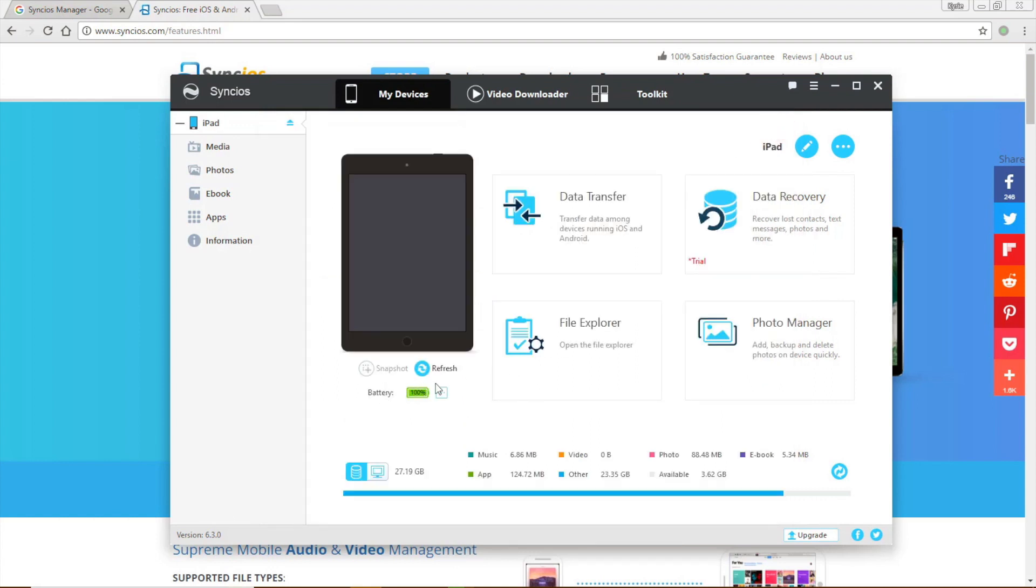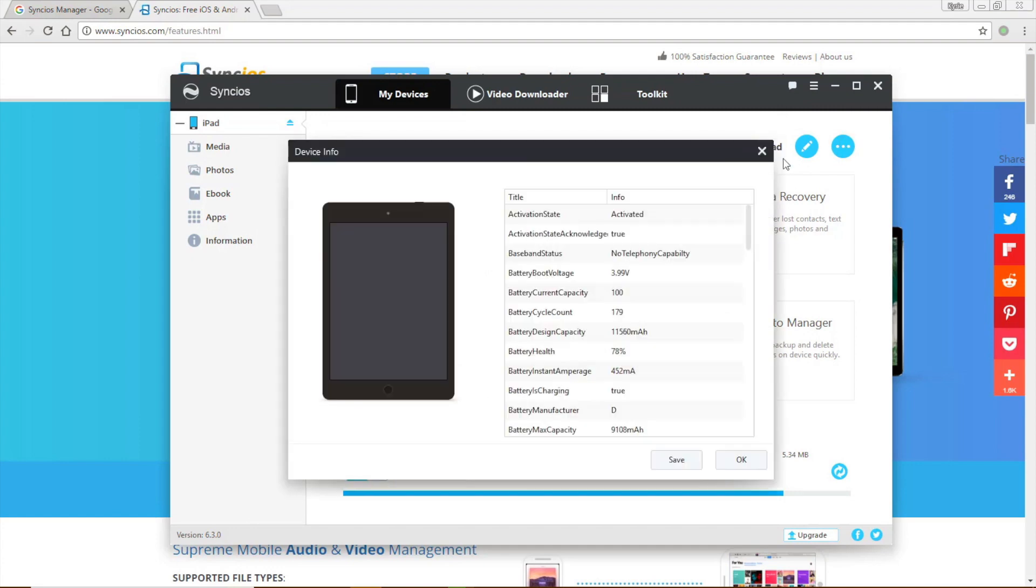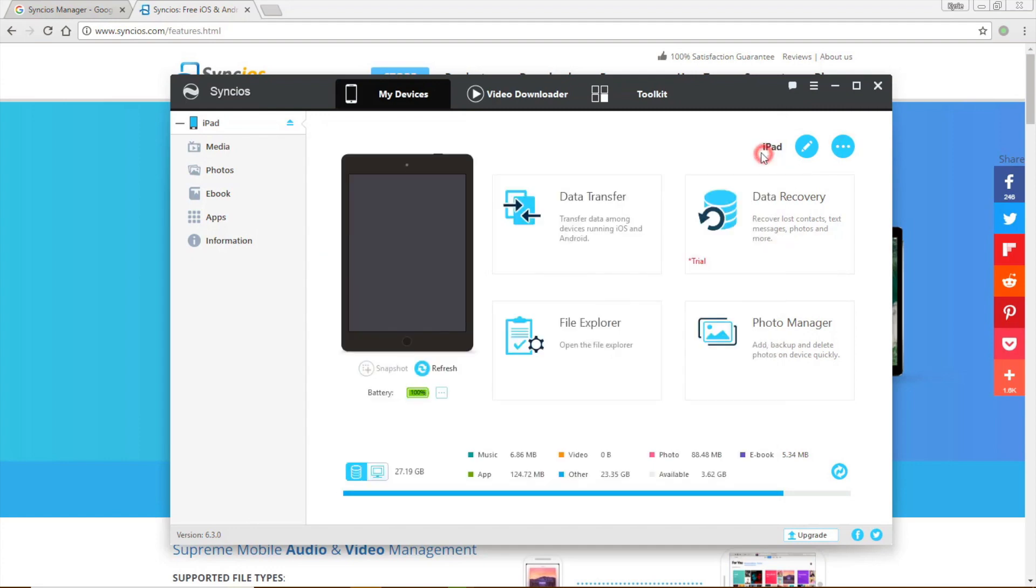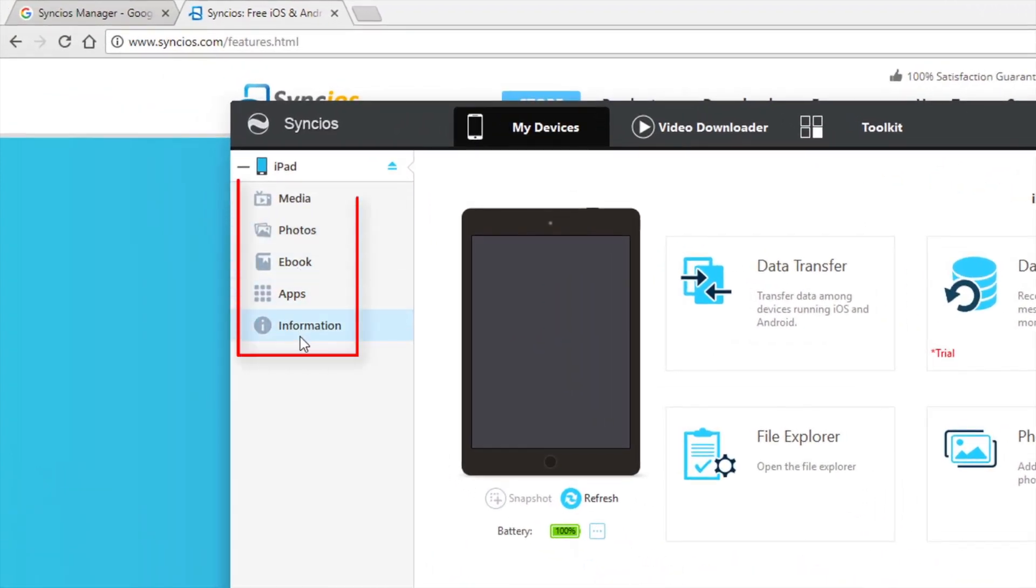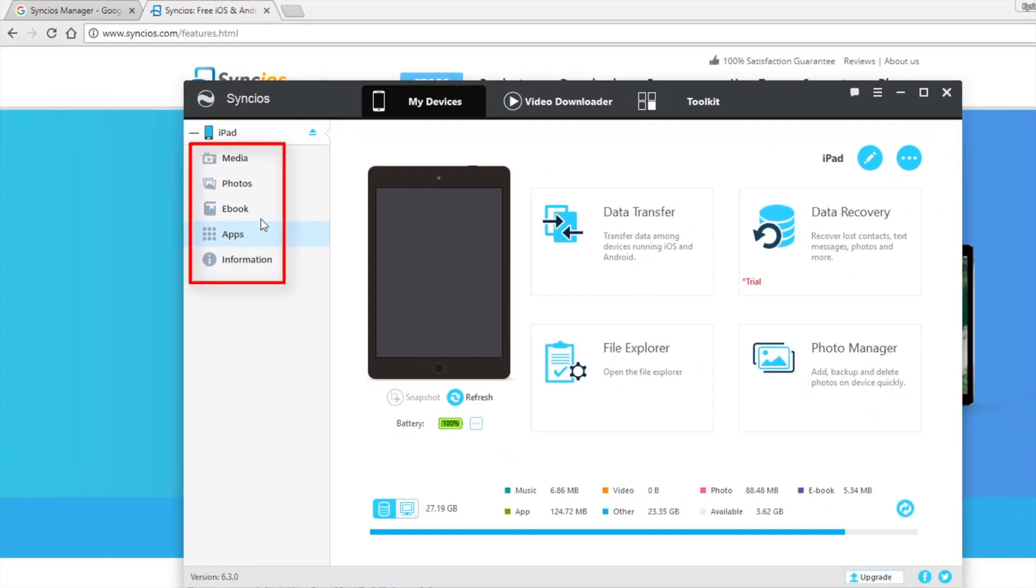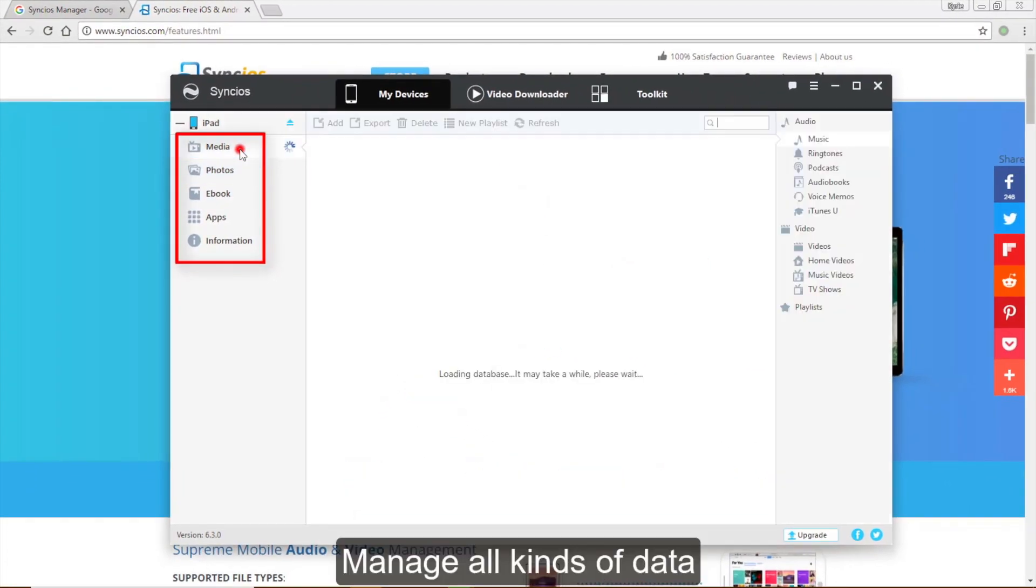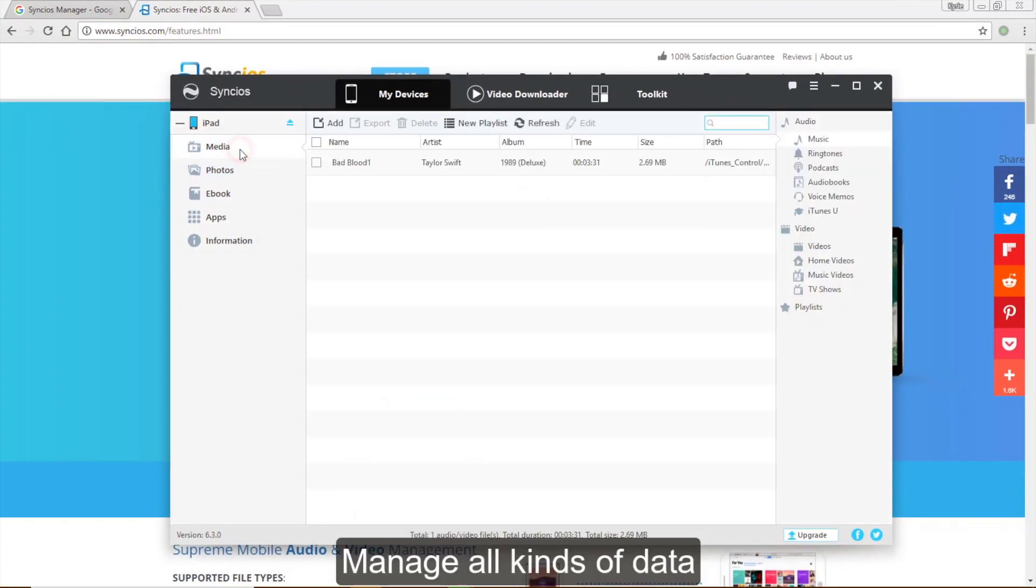Syncios Manager allows you to manage all kinds of your data. You can see there are five categories on the left including media, photos, ebook, apps and information. Click on each tab to view details.